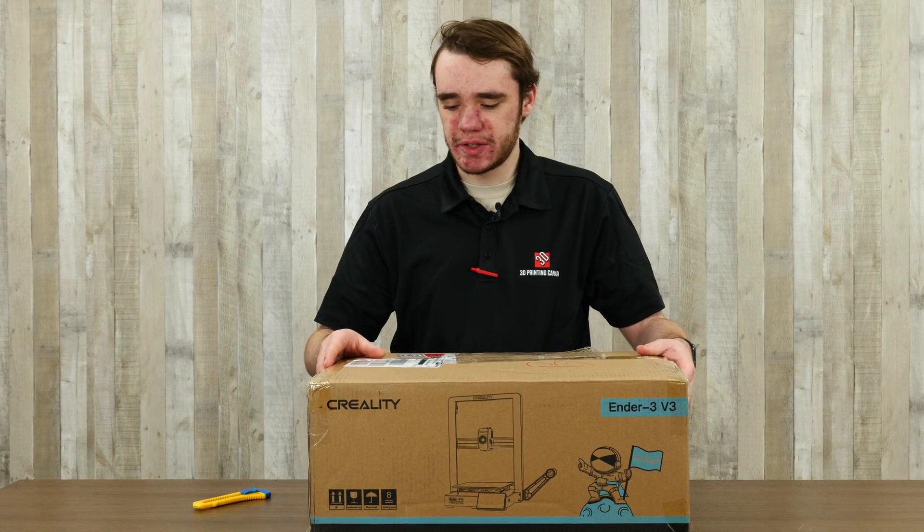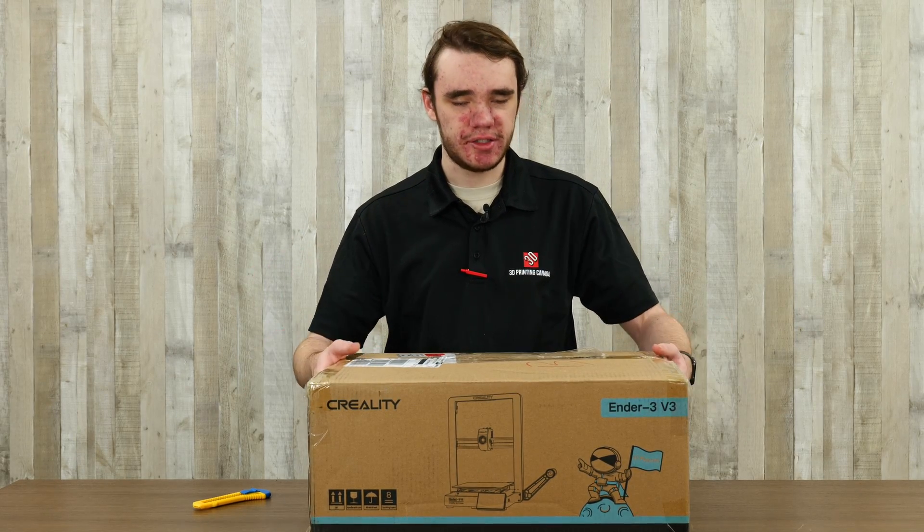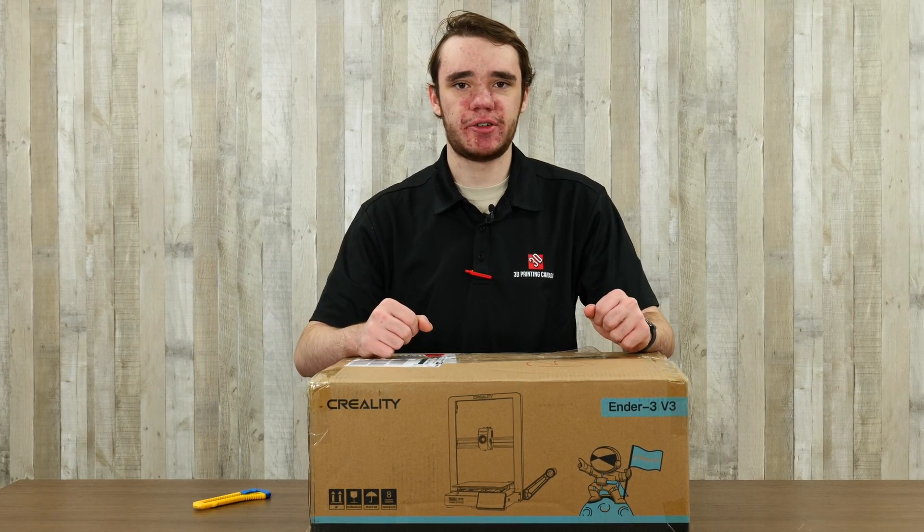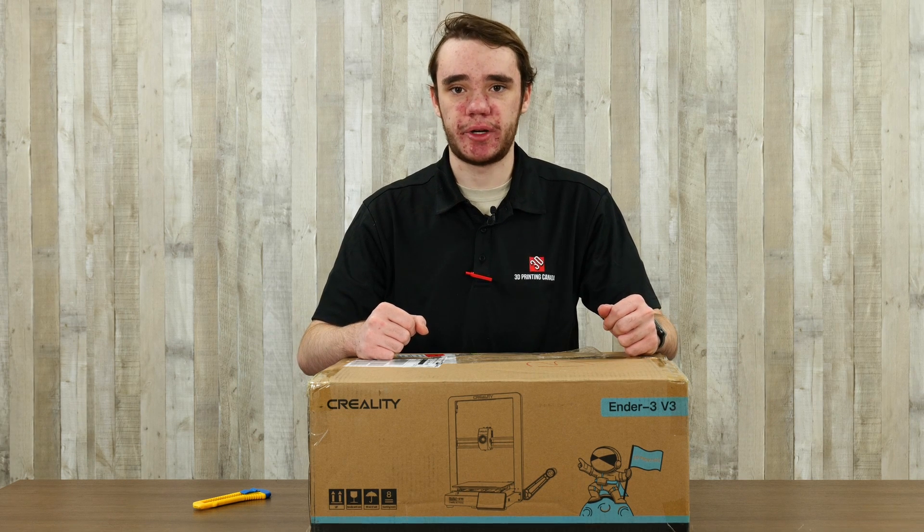Hi, I'm Matt. Welcome back to the 3D Printing Canada YouTube channel. Today we're going to be taking a look at the brand new Ender 3 V3.